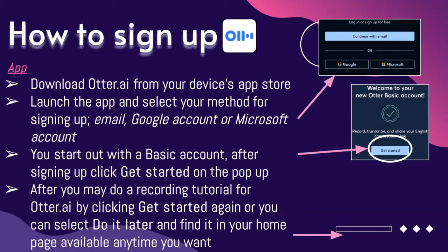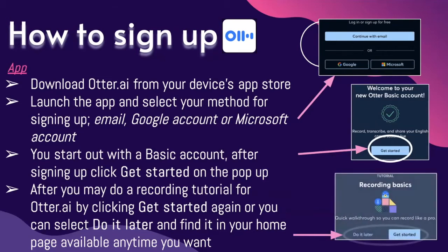You may do a recording tutorial for Otter.ai by clicking Get Started again, or you can select to do it later and you're going to find it on the home page available anytime you want.